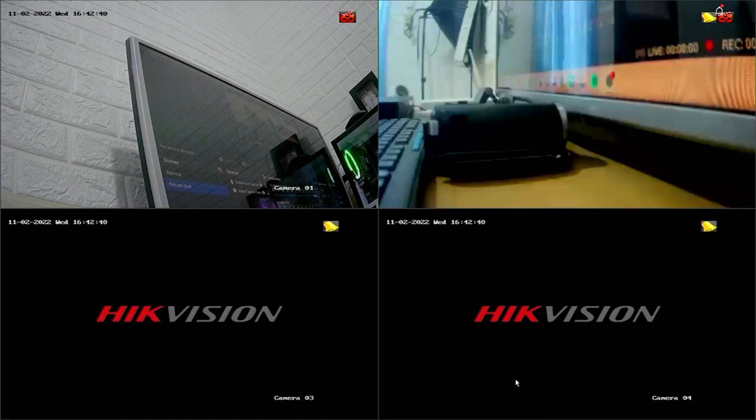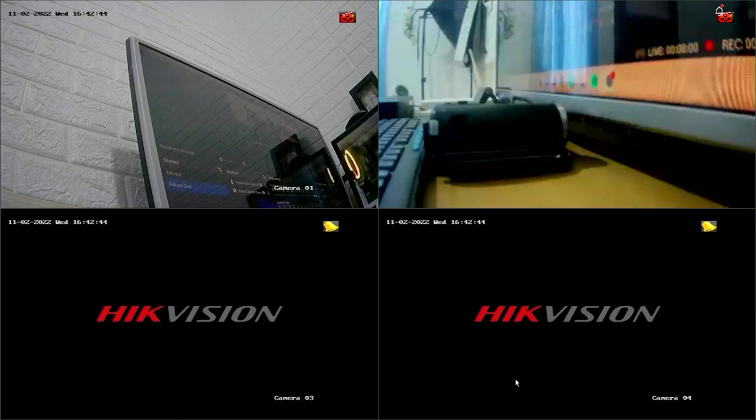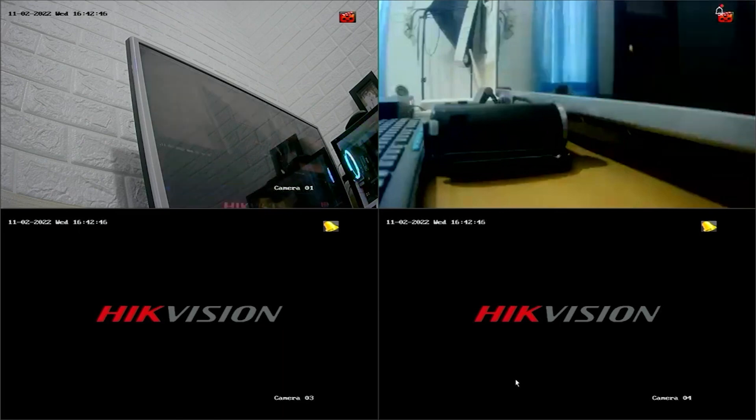Hello and welcome to my YouTube channel. Today, I will be sharing a tutorial on how to reset the password of a Hikvision DVR using the Hikconnect application.